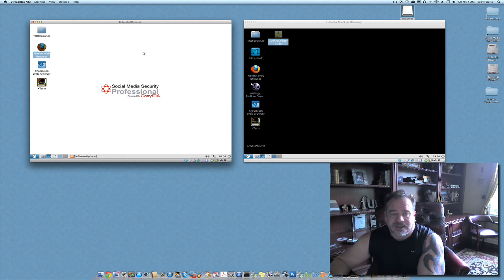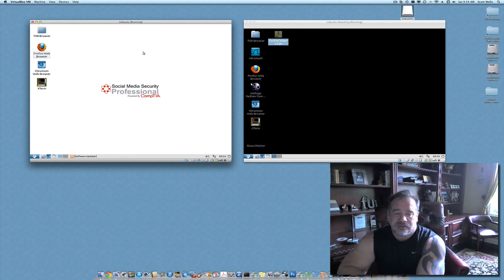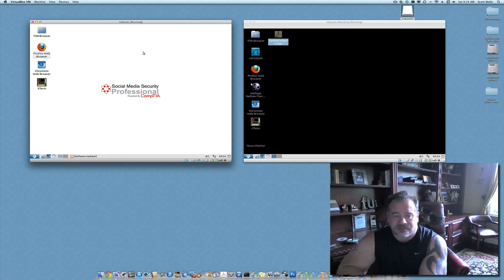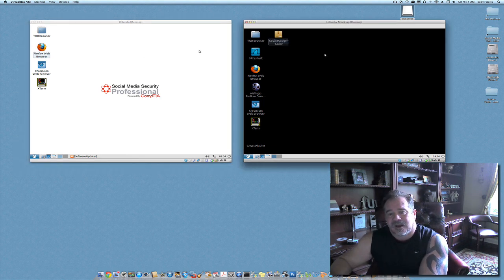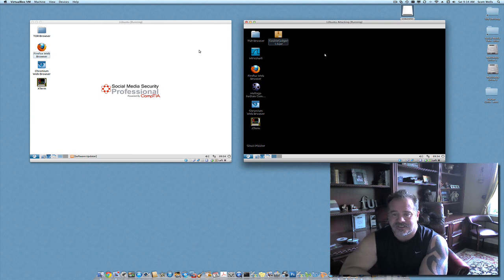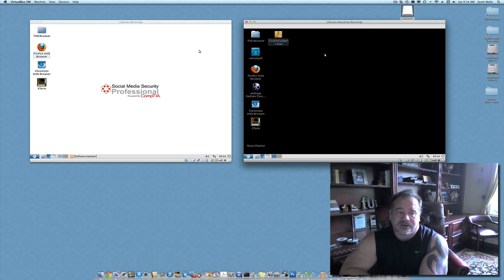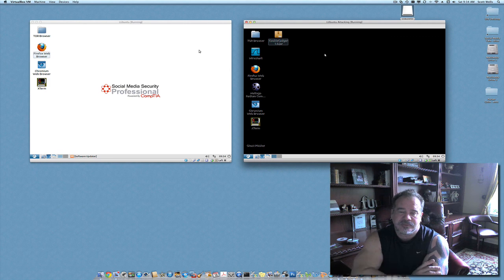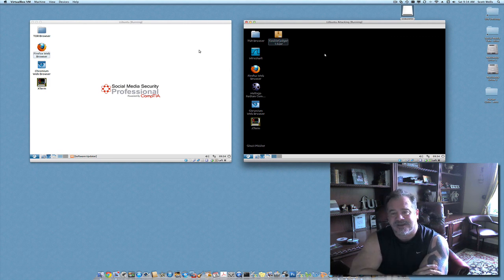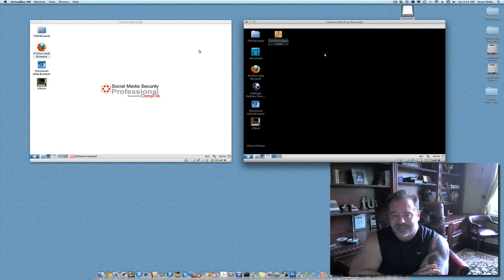I've got my client workstation, which is the machine in white. I've got my attacking machine, which is the machine in black, and what we're going to do is I'm going to launch a browser just like we did before in the previous lab, and navigate to Facebook. That's going to generate a session cookie for me.